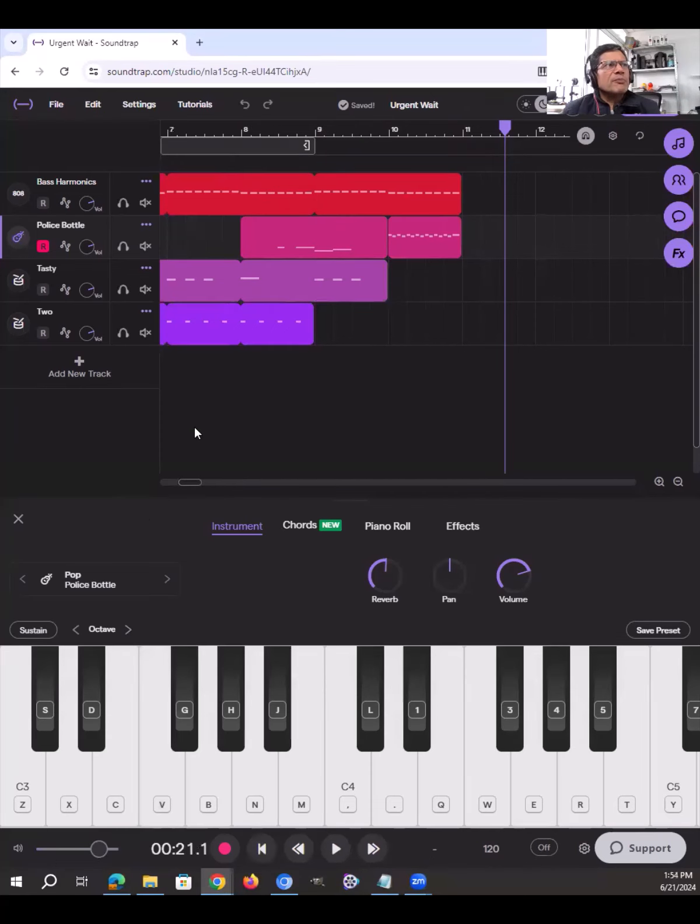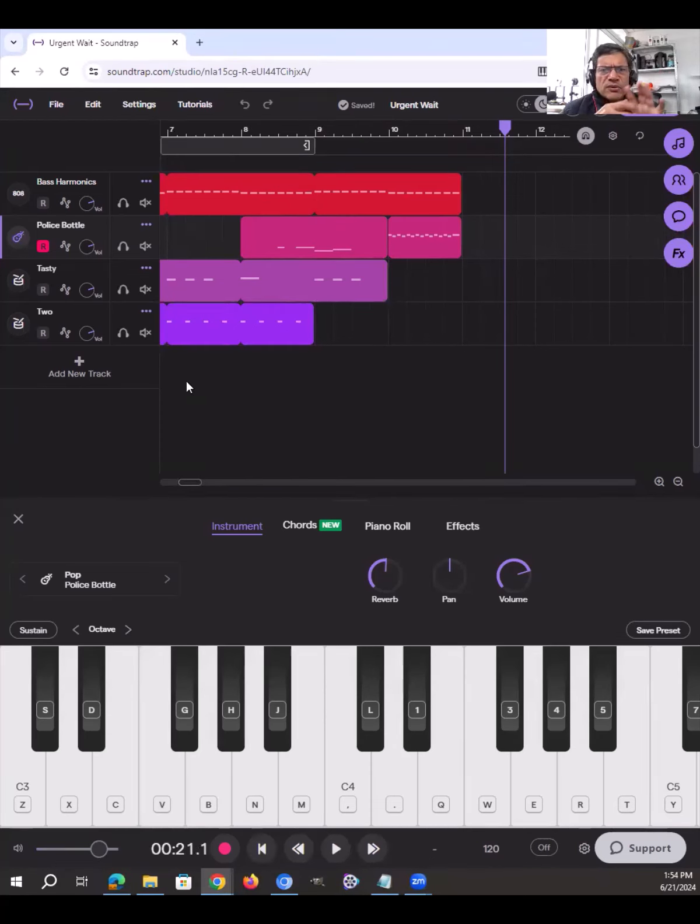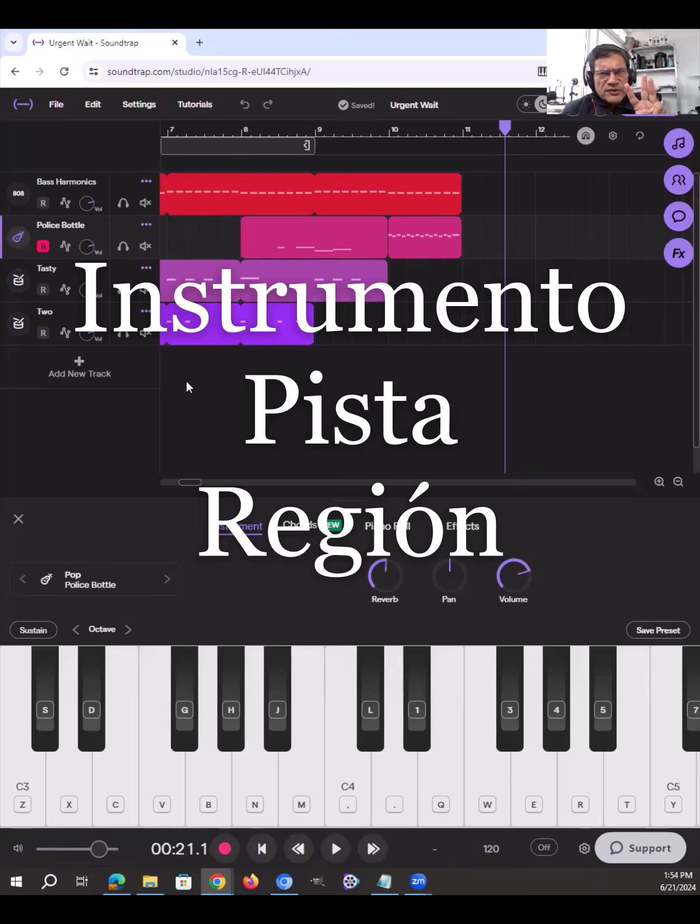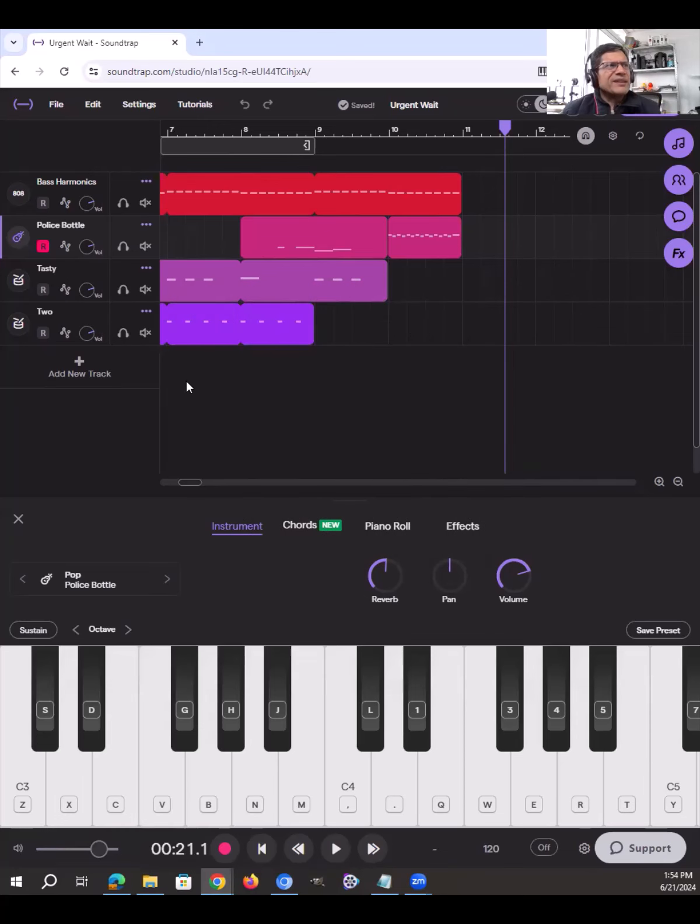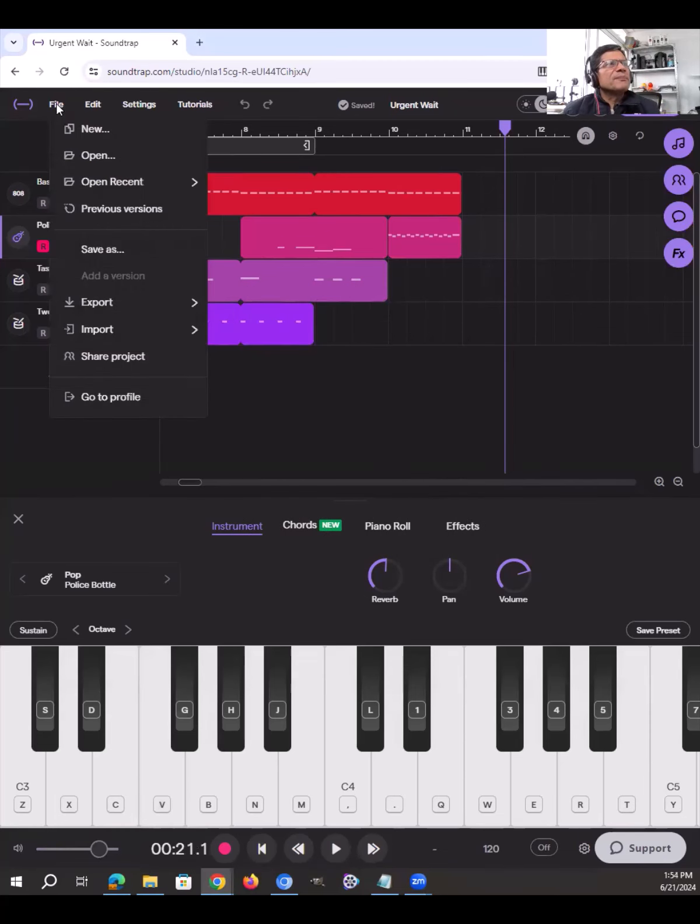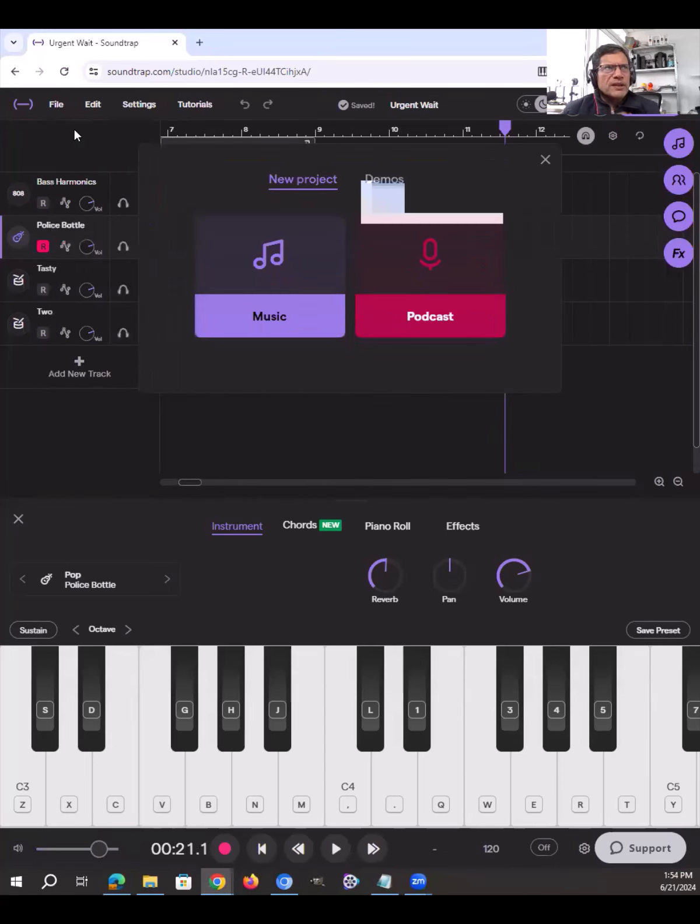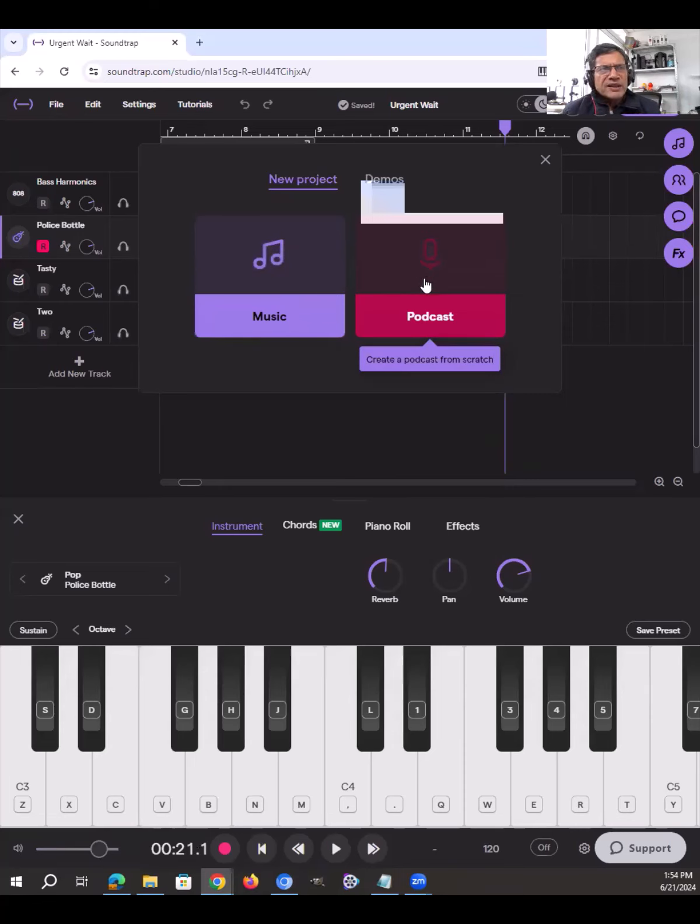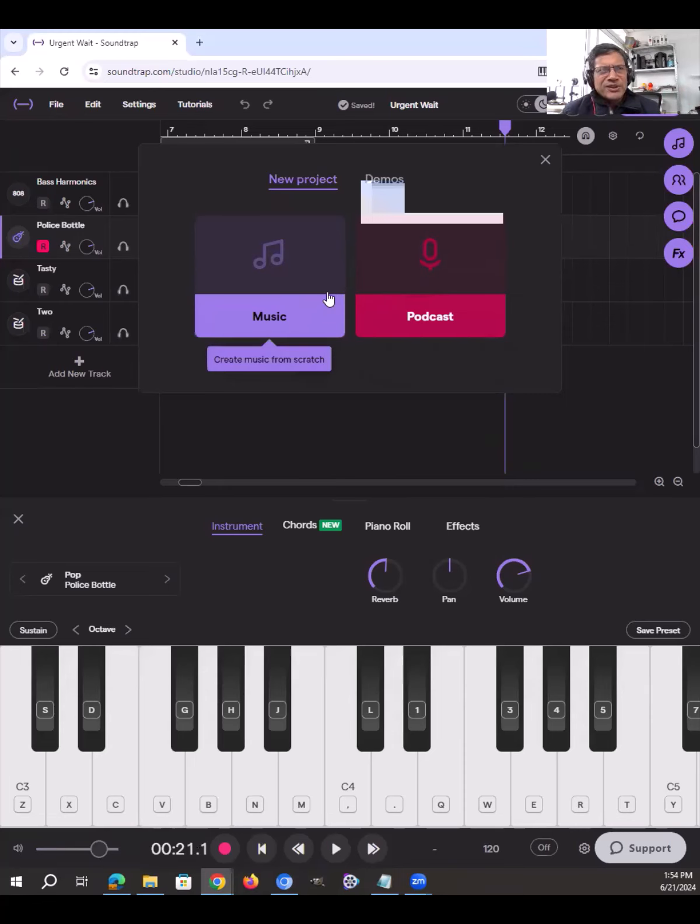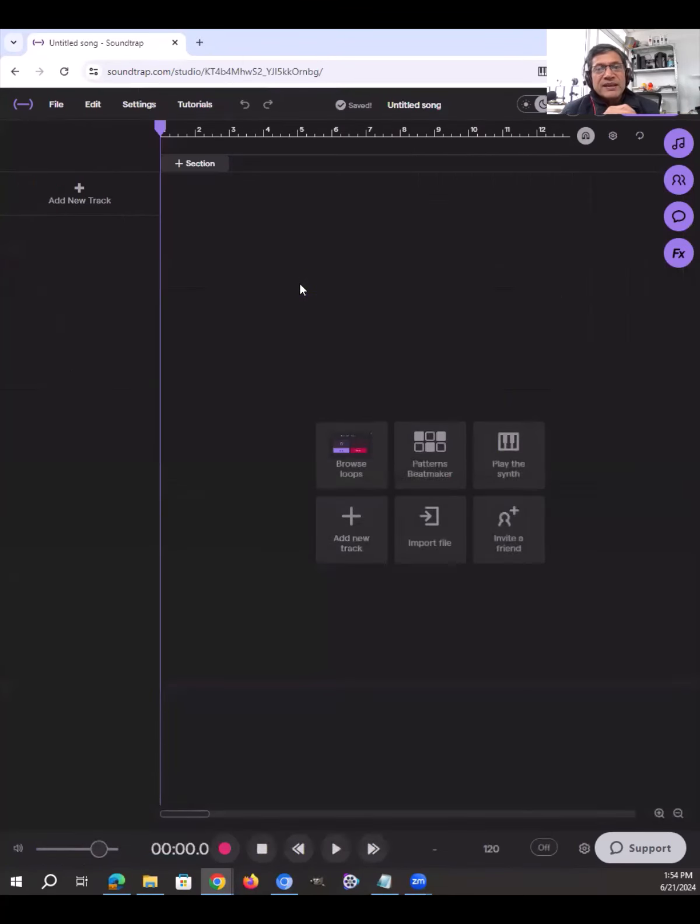Y ahora voy a mostrarles cómo se utiliza. Básicamente, hay que considerar tres cosas: hay que considerar un instrumento, una pista y una región. Ahora voy a explicar esto. Vamos aquí a la interfaz y voy a elegir un nuevo proyecto que permite utilizar la herramienta para crear música, pero también para crear podcast. En este caso, yo no las estoy usando para podcast, son únicamente para música.